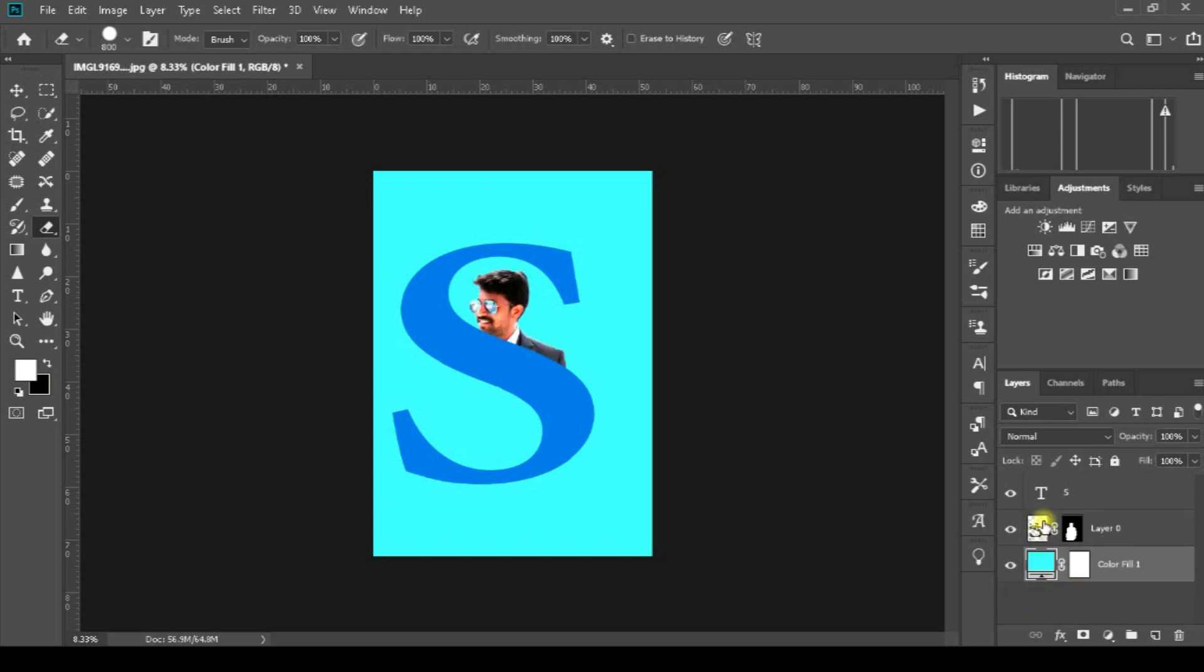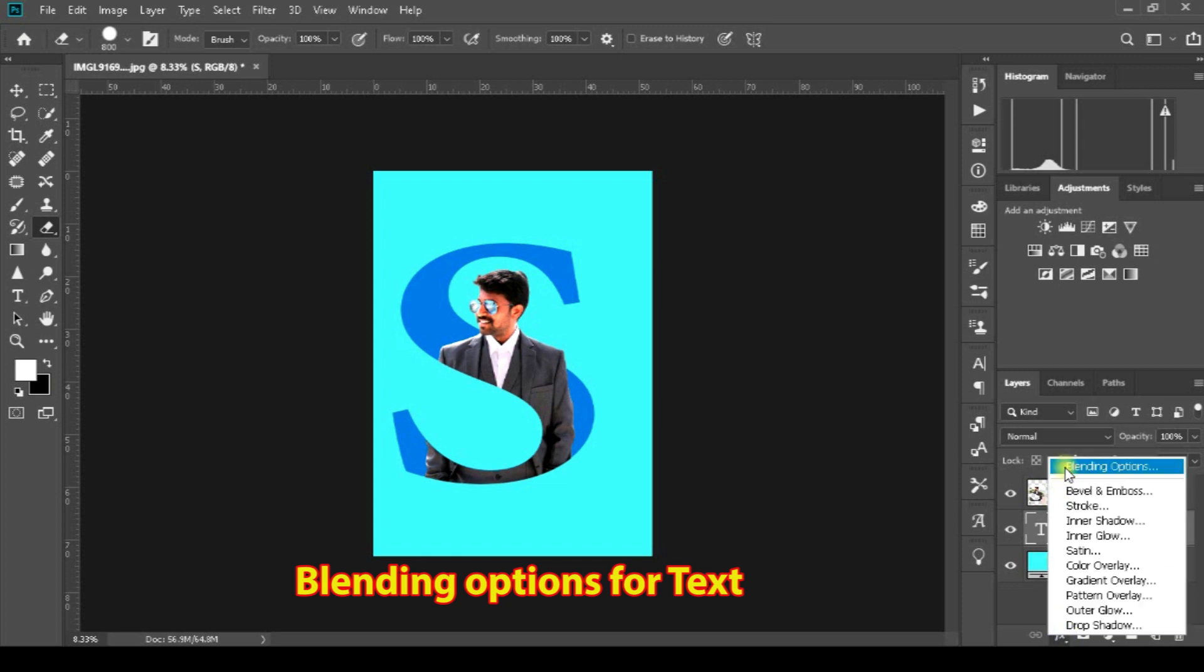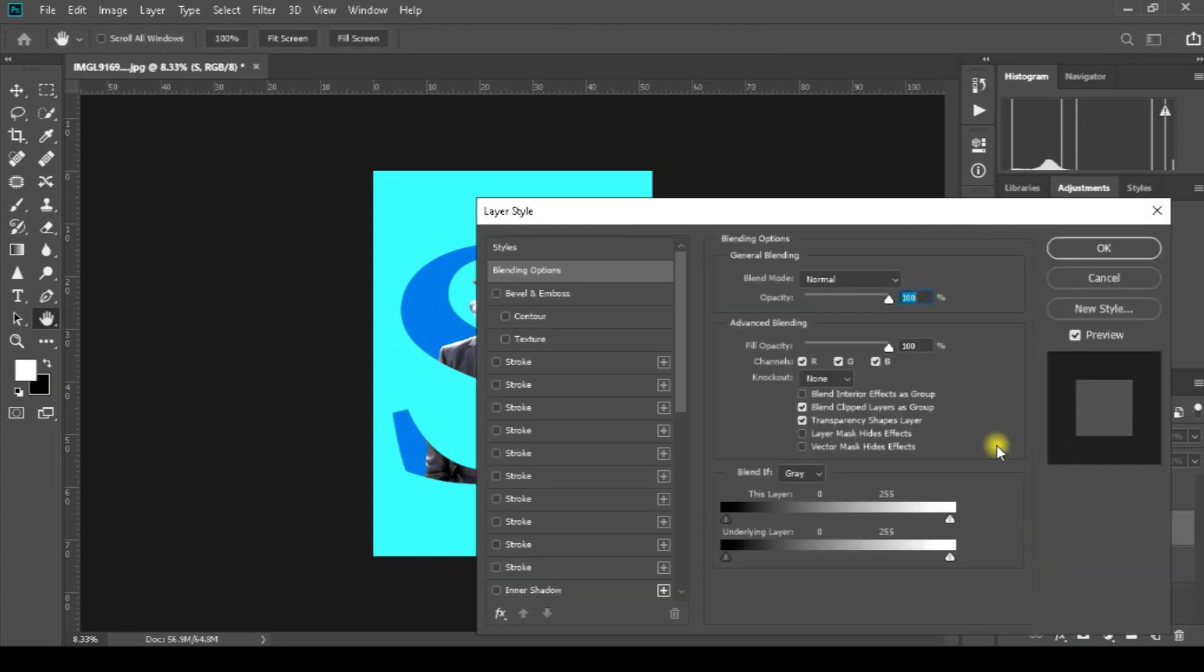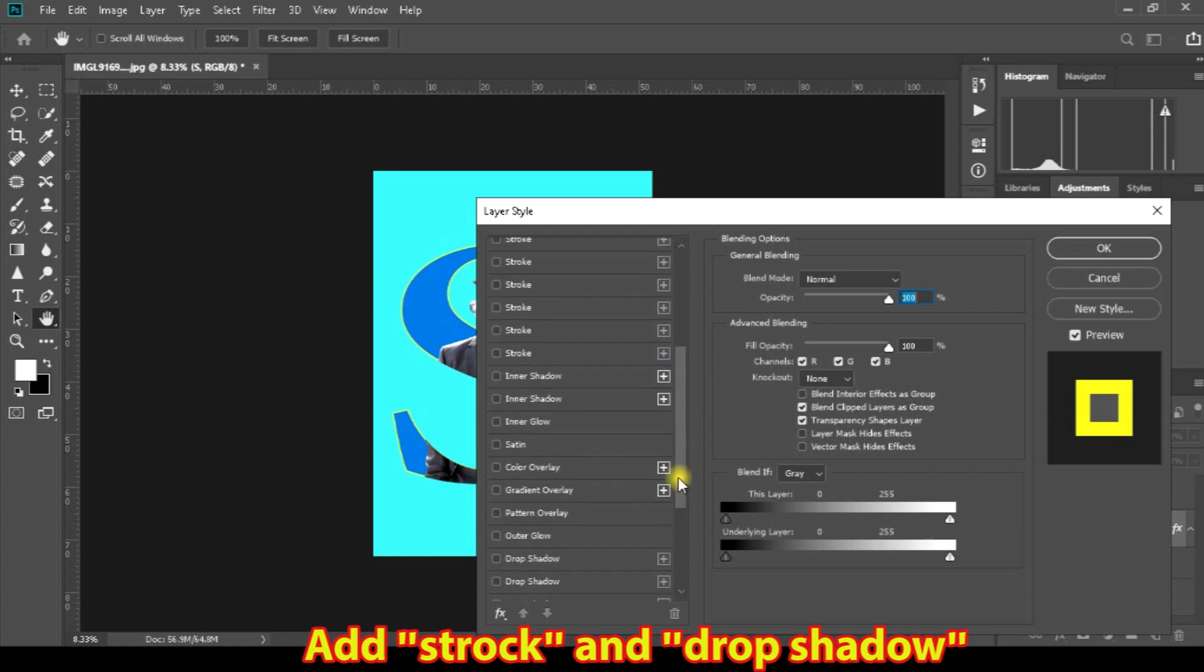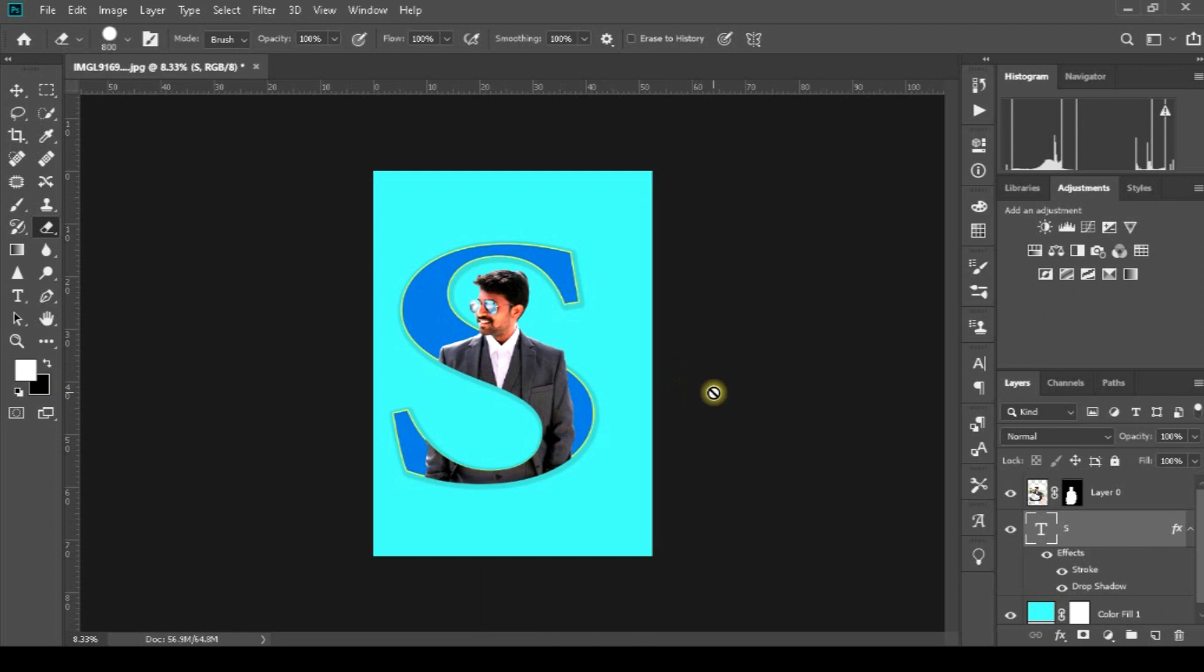Organize the text folder. Go to blending options and add a stroke, then apply blending options like drop shadow.